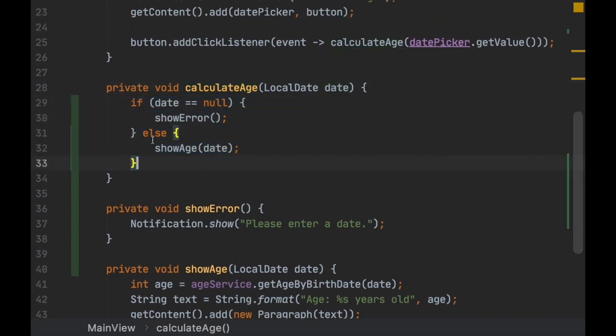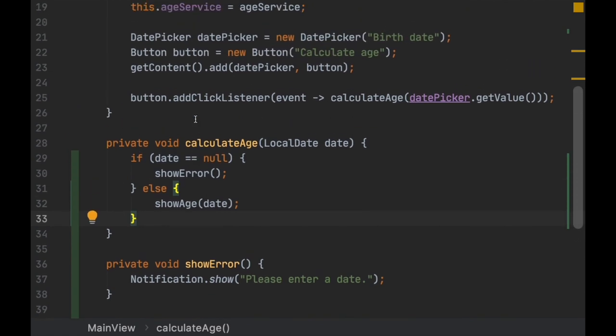This is like the presenter in a Model-View-Presenter pattern — it's just in the same class. There's nothing Vaadin-specific here, so that means we can use unit tests to test this.